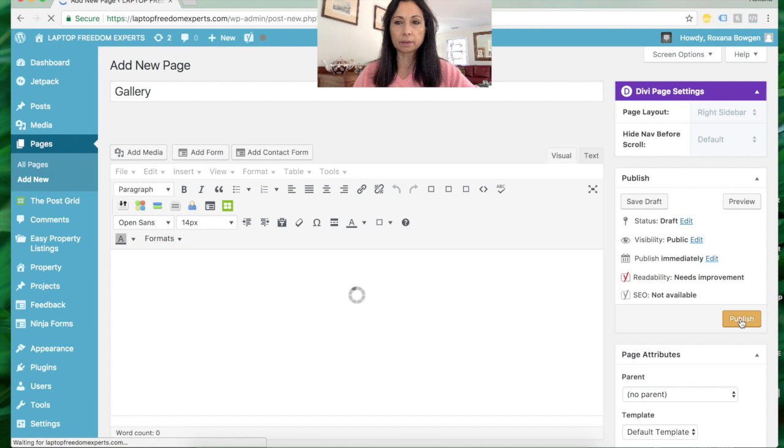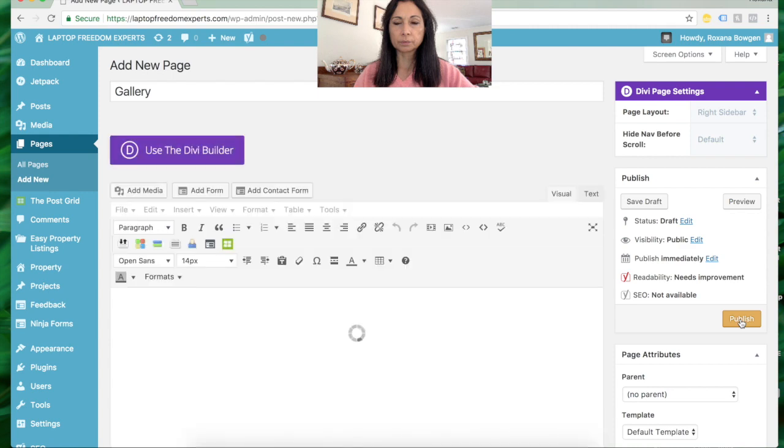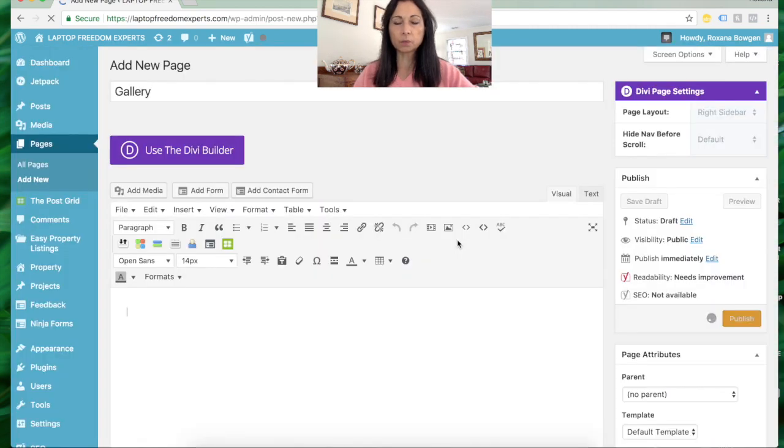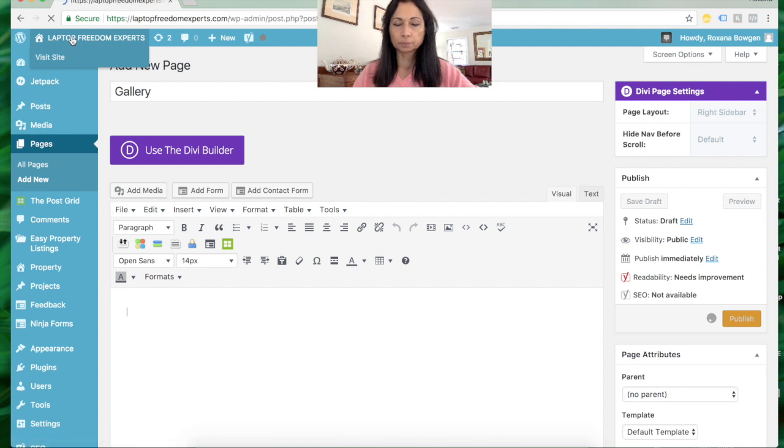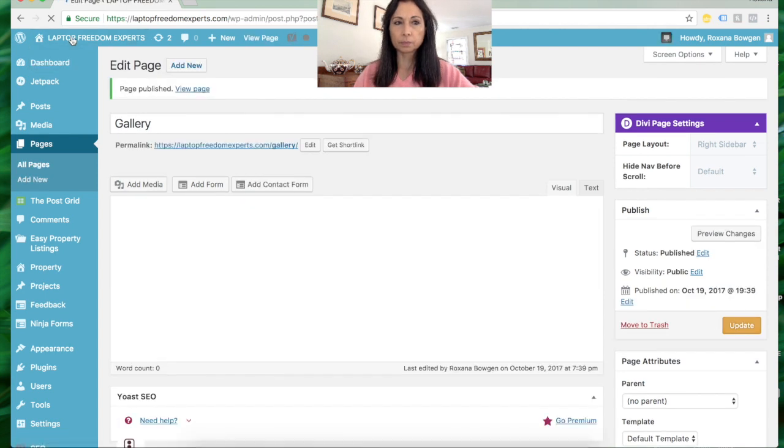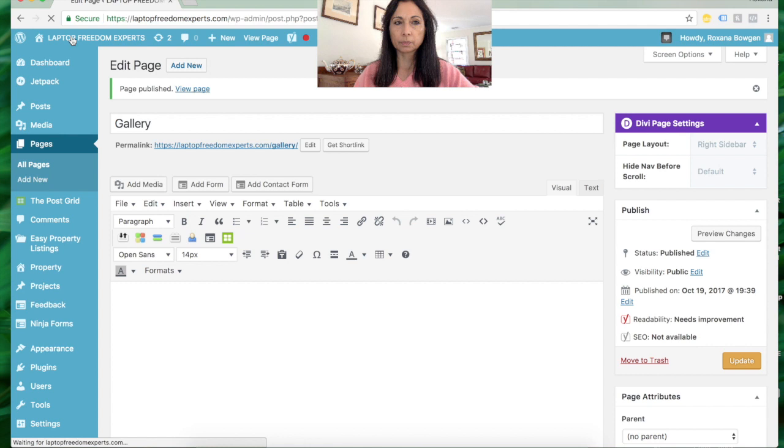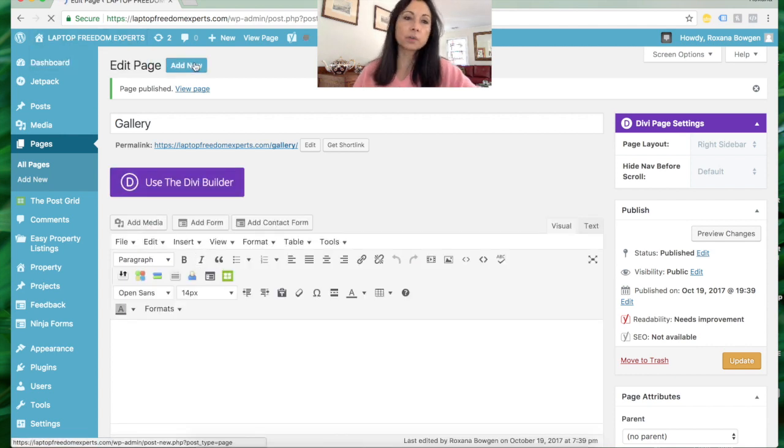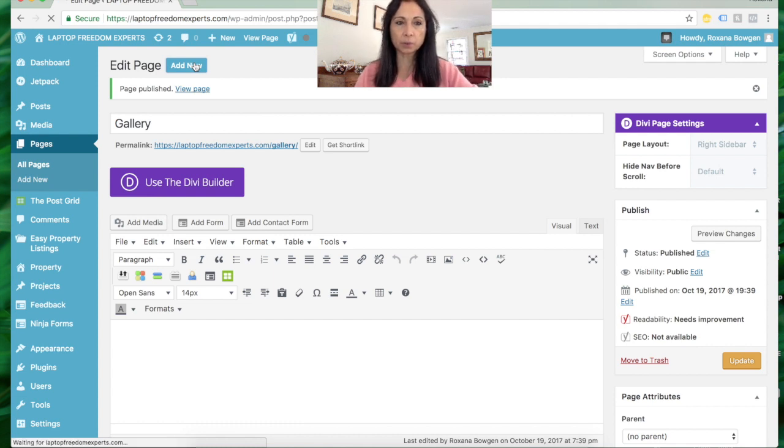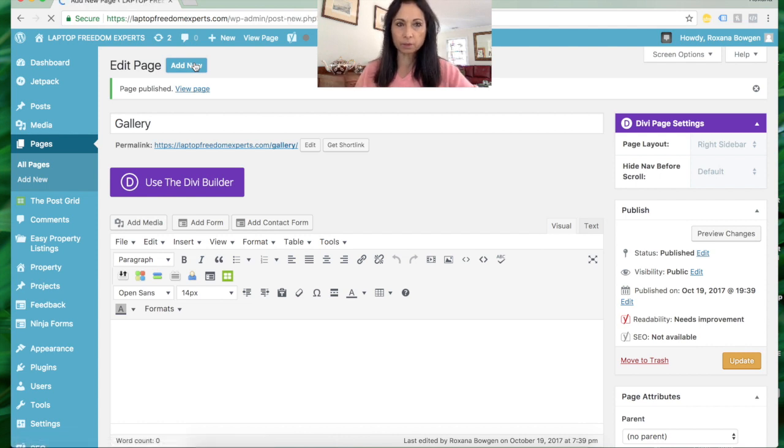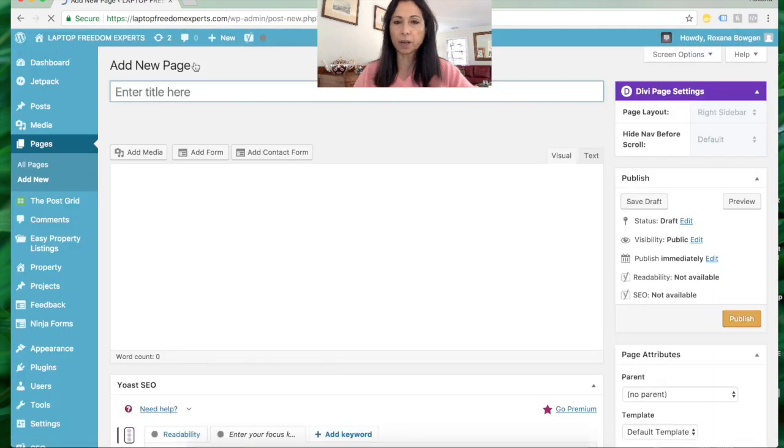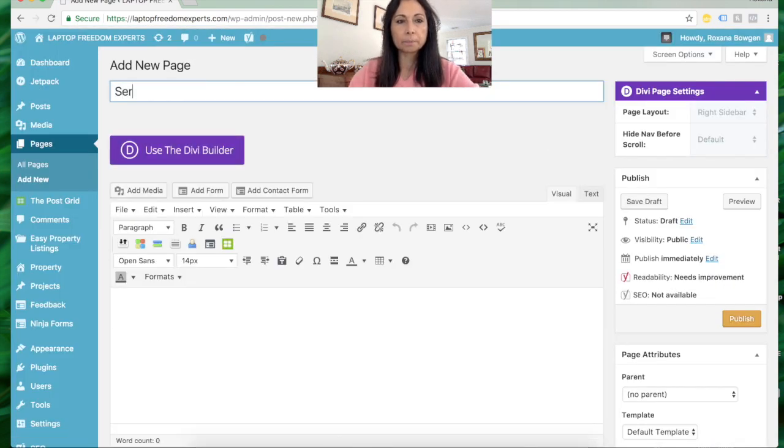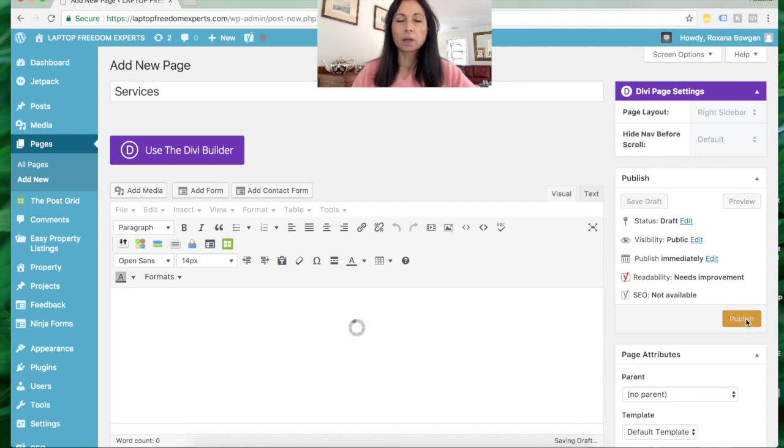Let's say we want to add another page. We get a message that says no writing errors were found. Let's add another page and call it Services. I'll remove these after this tutorial, but I just want to give you an idea of how it works. Right now, even though I've published these pages - Services and Gallery - they don't appear on my website yet.